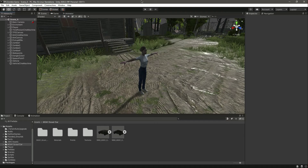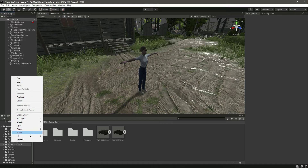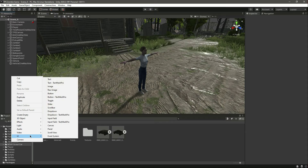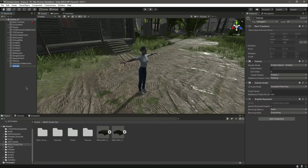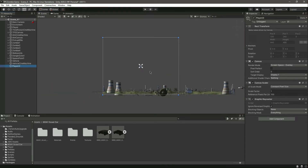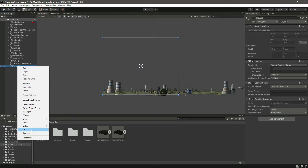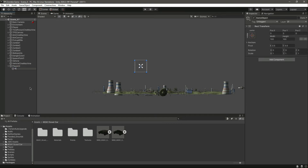Hello guys and welcome back. In this video we will add a health bar to our player. For that we will create a UI canvas by the name of Player UI, and then inside this canvas, here in 2D mode, we'll create an empty object.